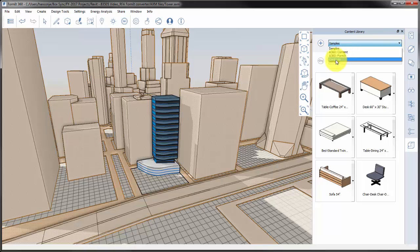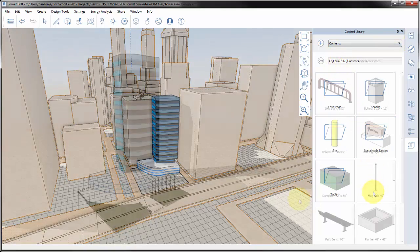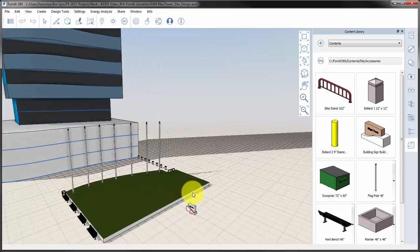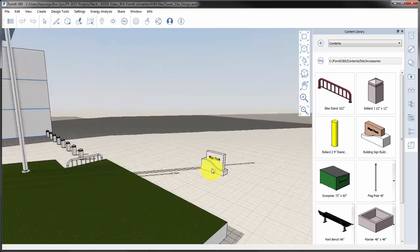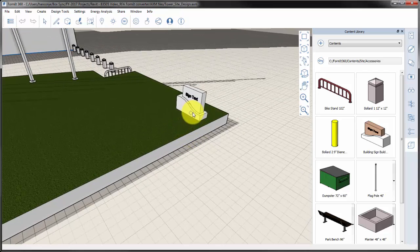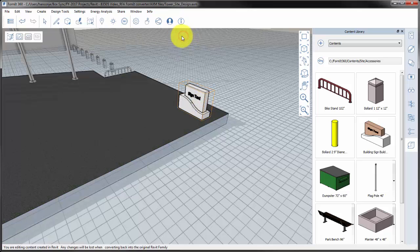The folder structure used for the Revit content is maintained when added to Formit. Elements placed from the library are added as groups, but maintain a relationship to the original source content by the name and the category of the element. Converted content is placed as a group. Groups can be edited, but changes will not be maintained if converted back to Revit families in the project.